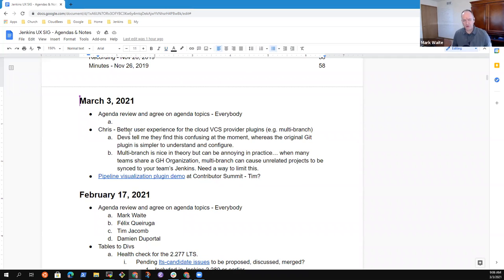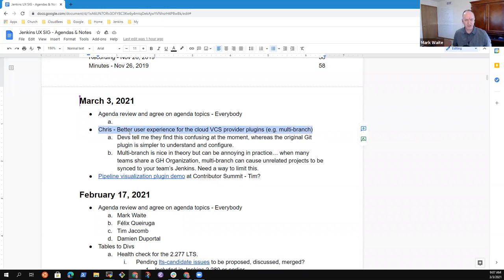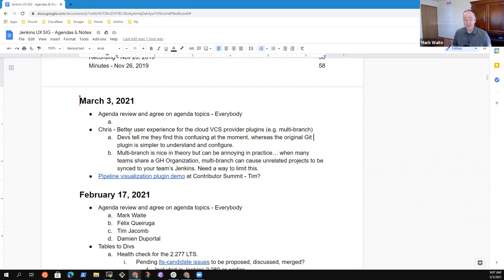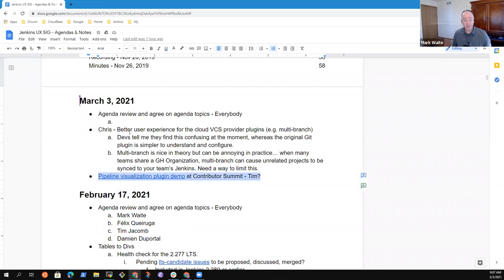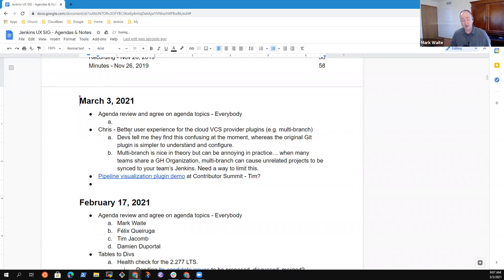Welcome everyone. This is the Jenkins User Experience Special Interest Group. Let's look at the agenda for today. Proposed topics included a request from Chris Kilding to talk about multi-branch experiences. Since Chris is not here, I would defer this until later unless someone else has topics they'd like to cover on it. The other topic I had was pipeline visualization plugin demo that was done at Contributor Summit. Are there other topics you'd like to add to this discussion today?